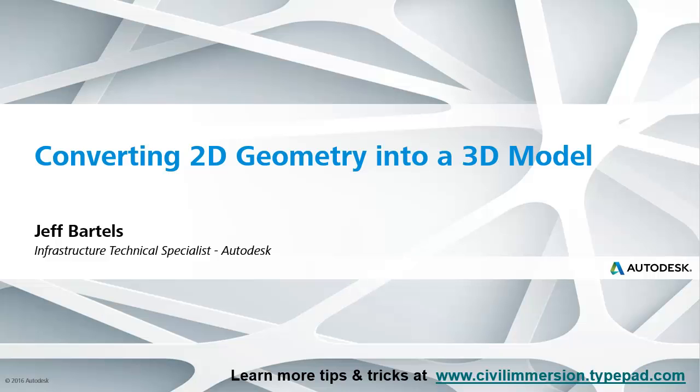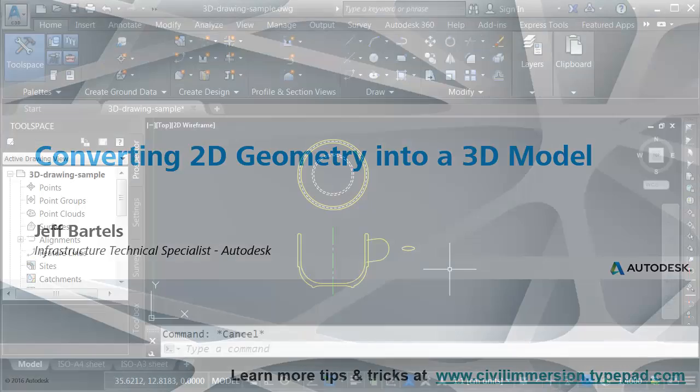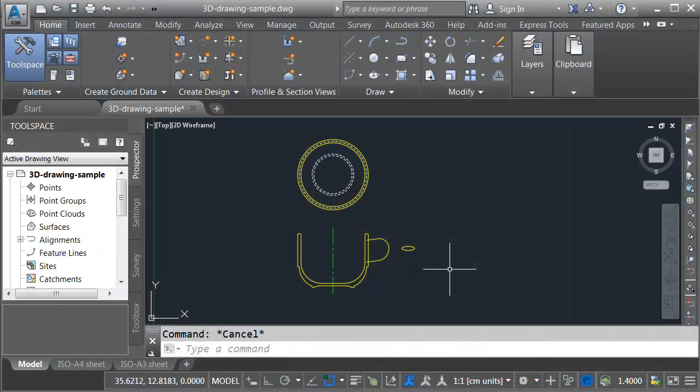In this session we're going to look at how we can convert two-dimensional geometry into three-dimensional solids. I recently had an opportunity to teach an AutoCAD class and during the session some of the students were asking how difficult it was to go from 2D to 3D.